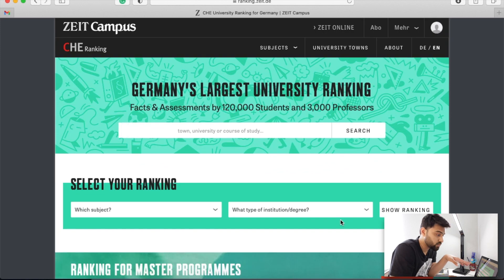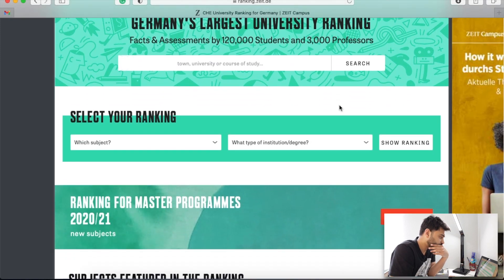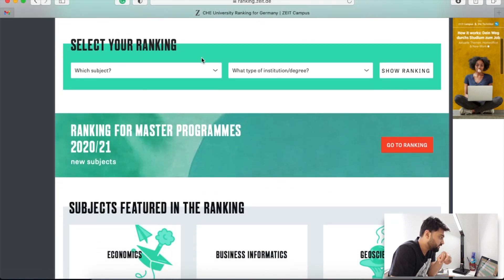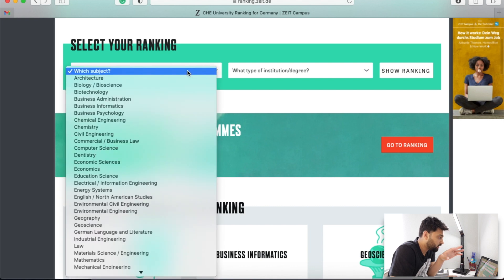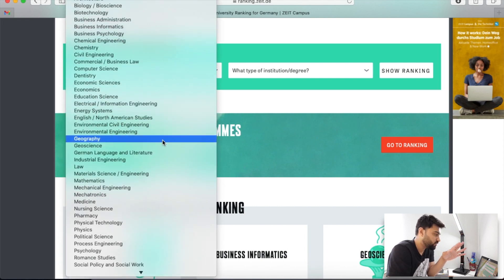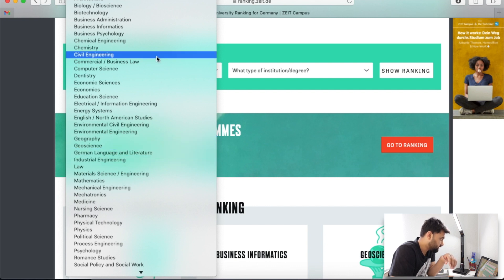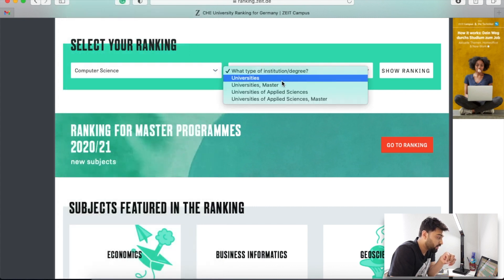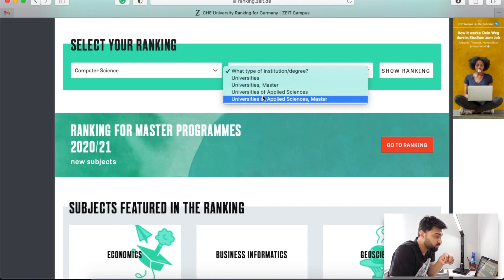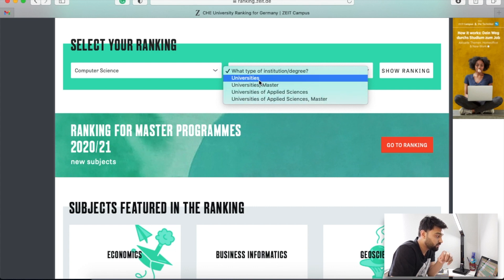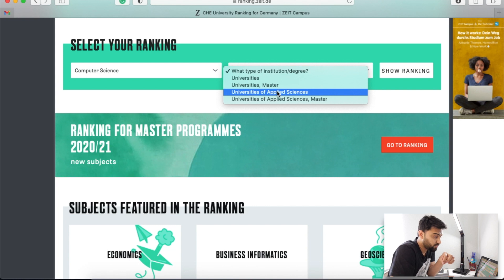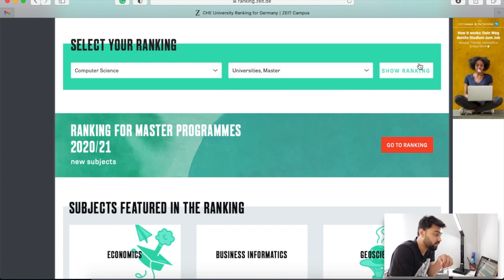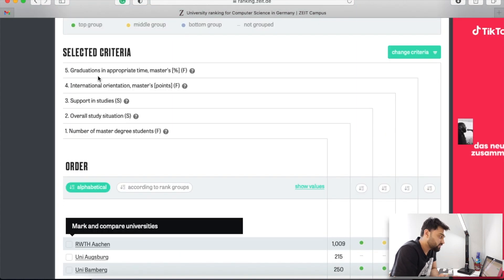I have an account already so we're in. Now what you have to do is select your ranking according to your courses — select your program first. For example, we are selecting computer science. Then you have to select the university type. There are two or three different types: university, university for masters, and universities of applied science. You can check according to your preference. Right now I'm checking universities and masters.